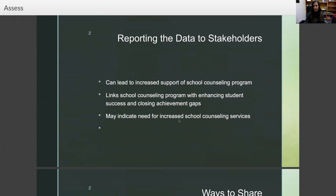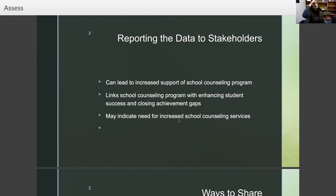You want to report the data to stakeholders. This can lead to increased support of the school counseling program. At the end of the year, when you tell your principal and advisory counselor, hey, we implemented these goals and these were the outcomes — and you show how the school counseling program has really impacted the livelihood and achievement of students positively — they're going to recognize your value and allow you to spend 80% of your time in direct service to students, rather than assigning you to more duty-related activities.